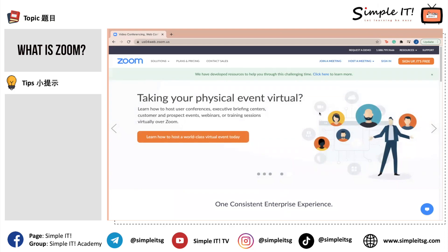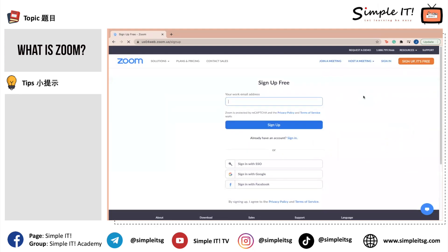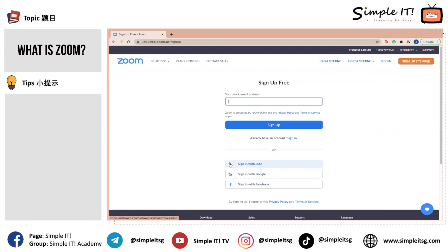To sign up for a Zoom account, at the top right-hand corner you will see 'Sign Up is Free' — click into it. You are required to enter your details, and there are three options to choose from: you can use your Facebook account, your Google account, or sign in using your SSO.